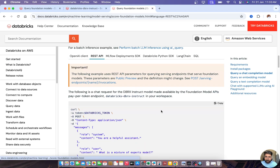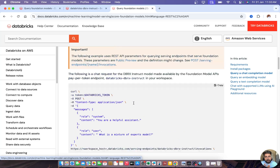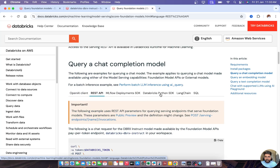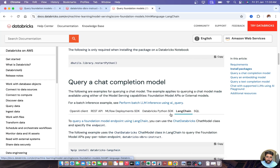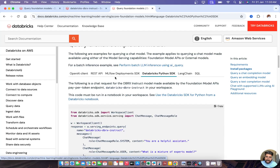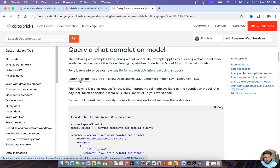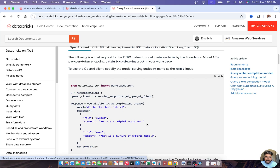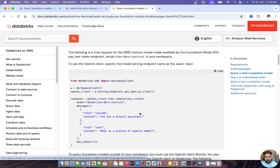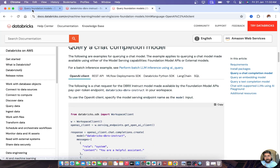The REST API is also simple — the Databricks SDK actually sits on top of the REST API. So I've now covered SQL, LangChain, Databricks Python SDK, and MLflow SDK. You can also use the OpenAI client — that is straightforward to switch to as well.